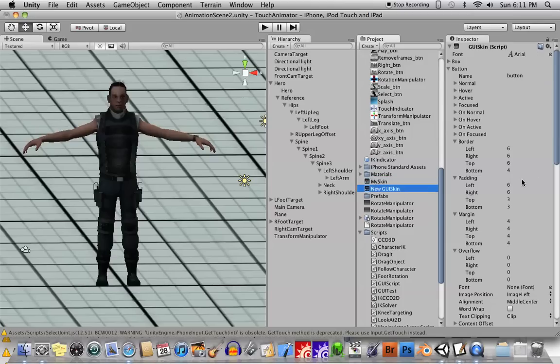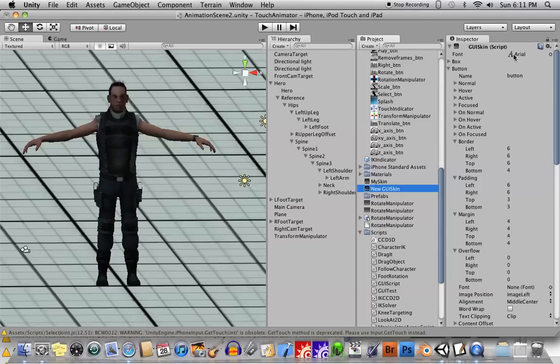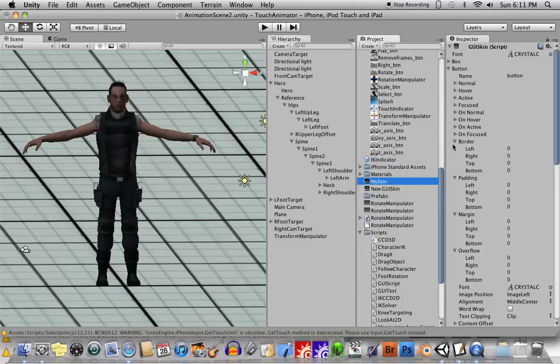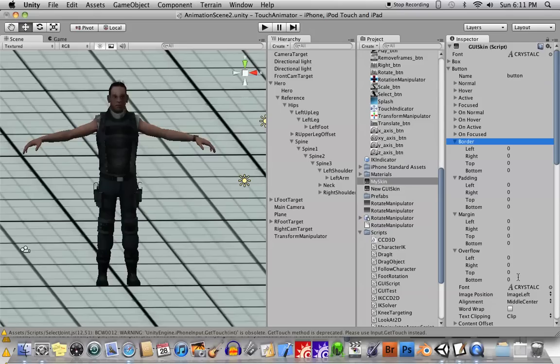So as you can see here, things like border, padding, margin, overflow, most of these have a number set. And you can see the font here set to the Arial default font. Now, for the skin that I created for this program, I took all those items. I expanded these, border, padding, margin, overflow. I changed all those to zero.